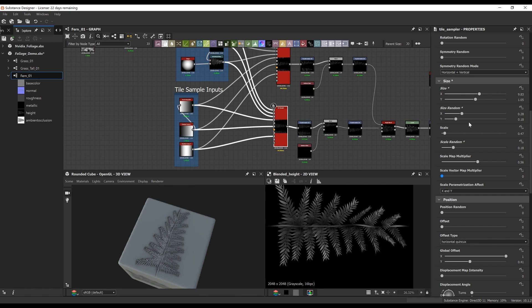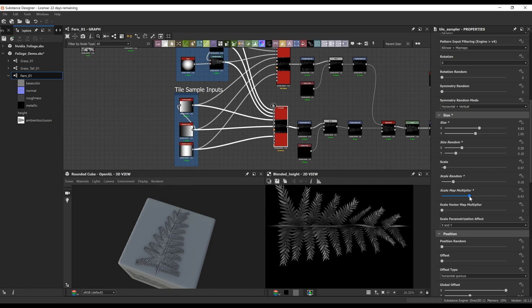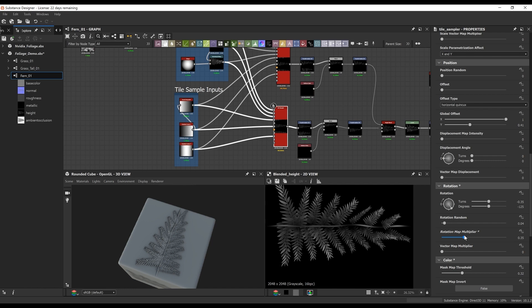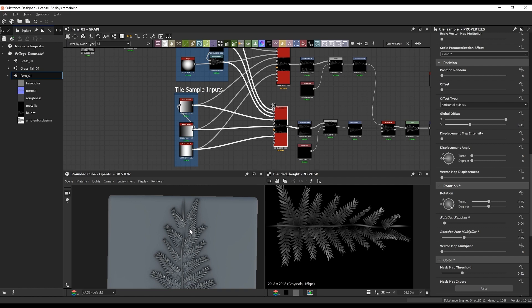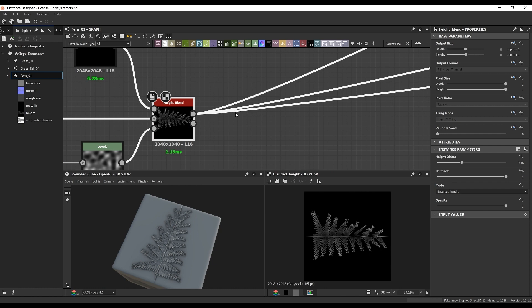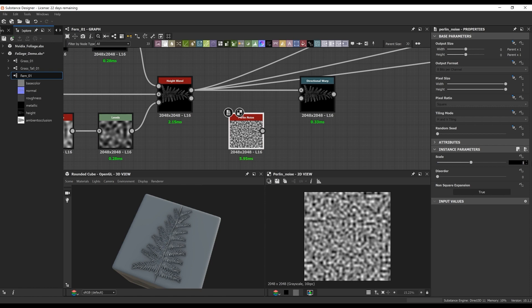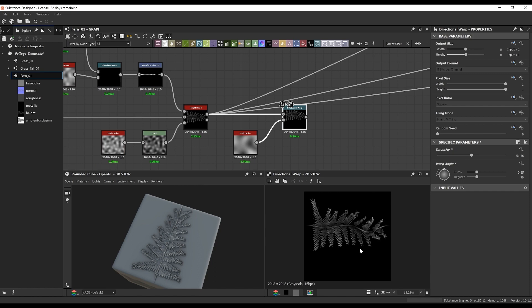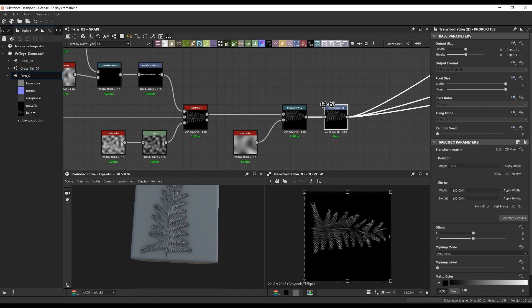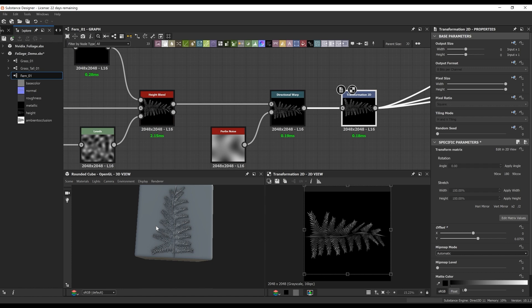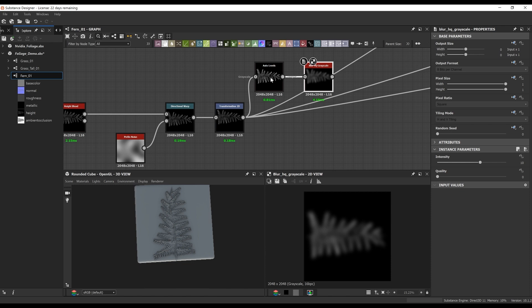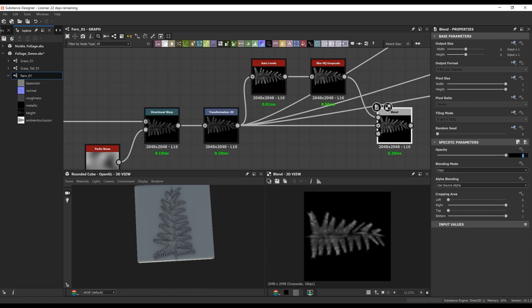The higher the input on the rotation map multiplier, the more you'll start getting that angled result — which can be good and bad. You'll get nice variety, but the actual leaves will start getting pushed away from the stem slightly, so keep aware of that. Once I have that, I do another directional warp to break it up even more, and another transform to make sure it's in the center of the 2D plane. I do an auto levels and a slight blur as one of the final tweaks, setting the blend mode to a low opacity — it gives a slight blur and auto levels the whole piece.